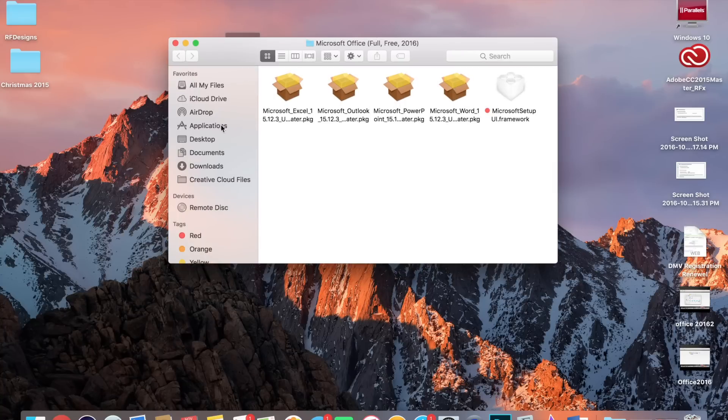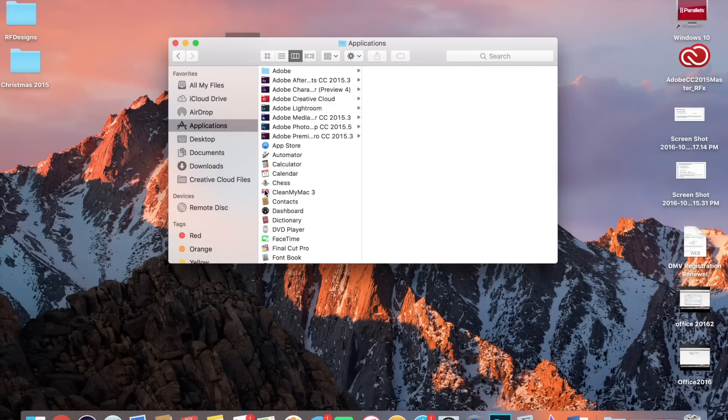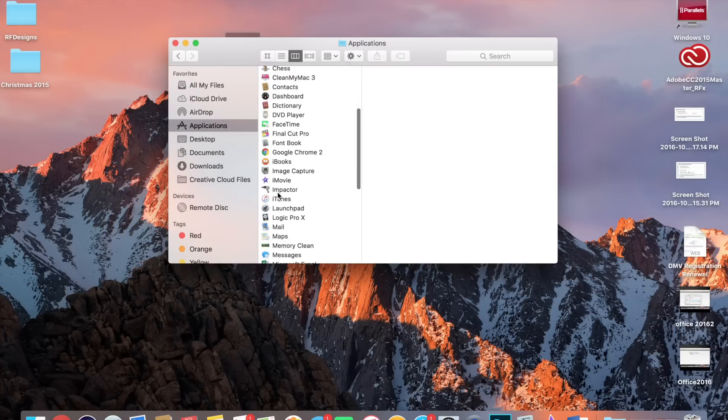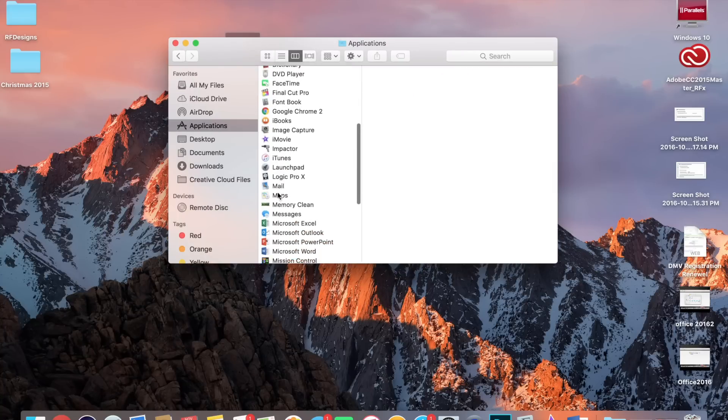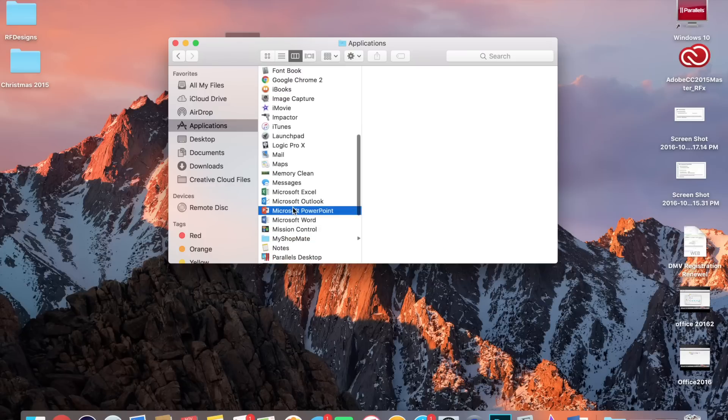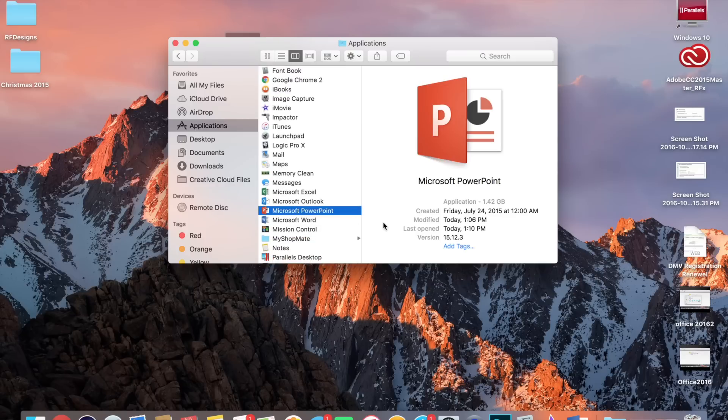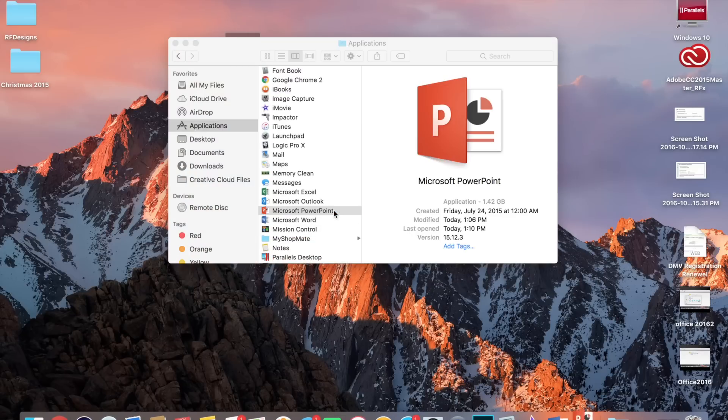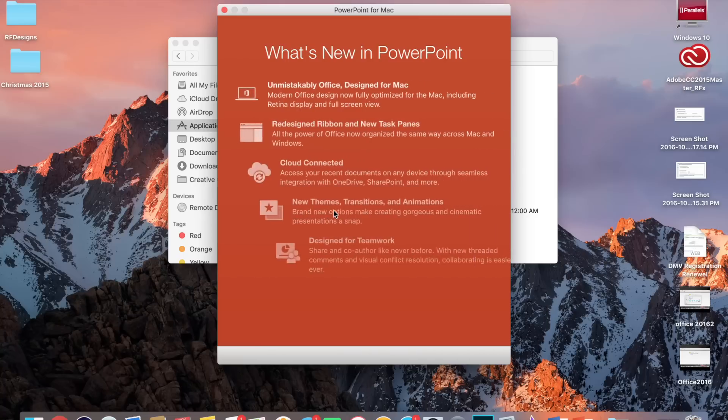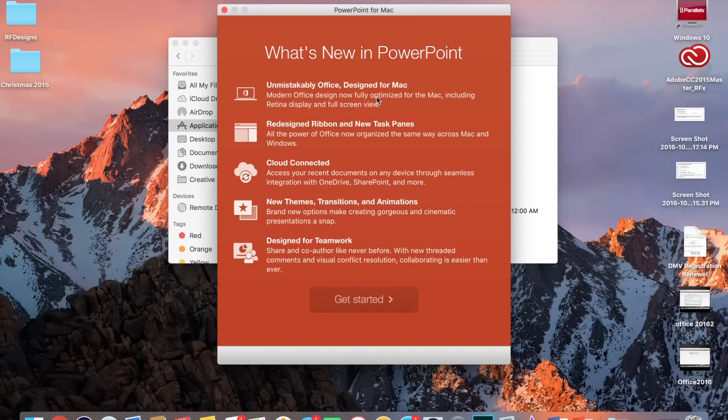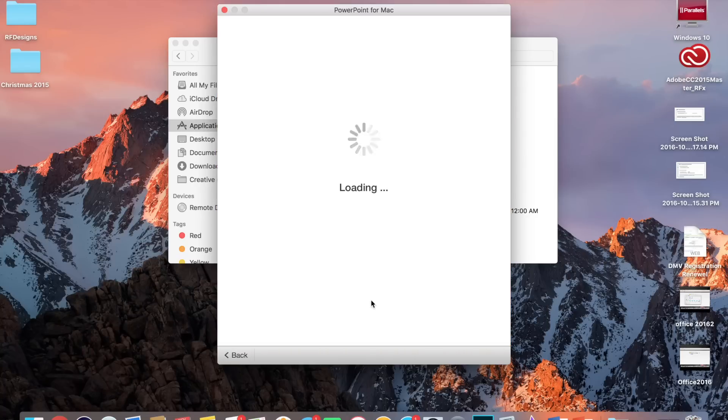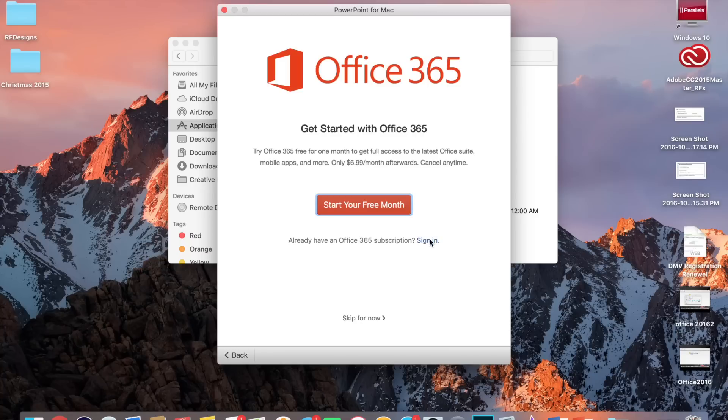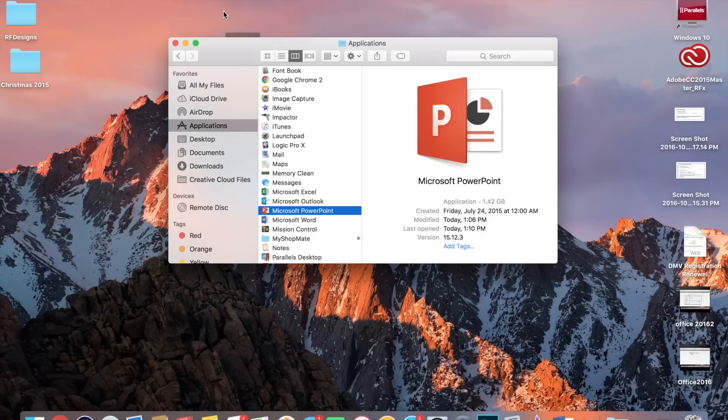We'll go to Applications and we'll open up PowerPoint. So once you open that up, it's going to give you this. You're going to Get Started and it's going to take you to this window here. So I'm going to show you how to avoid that.